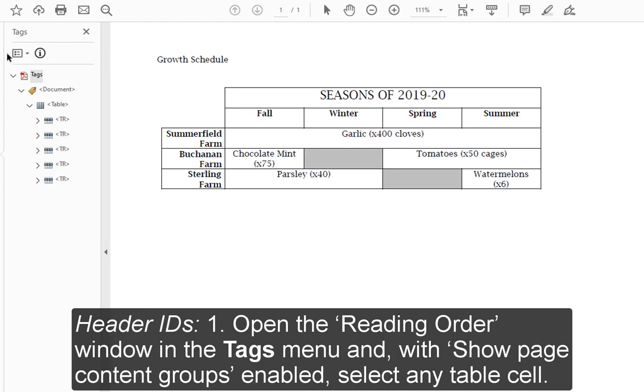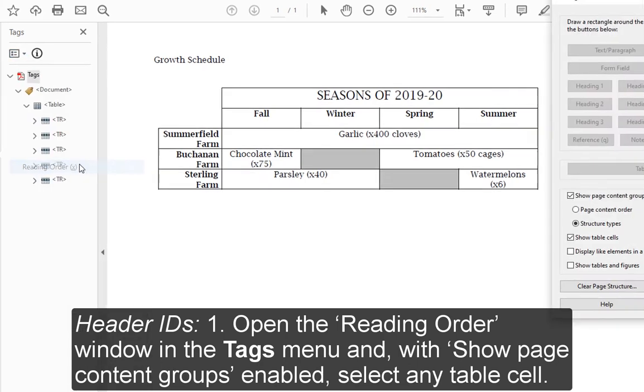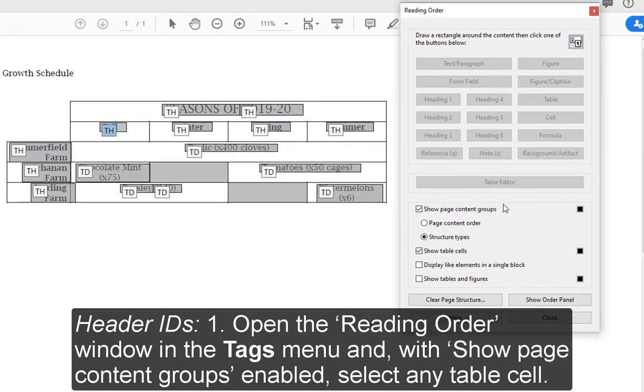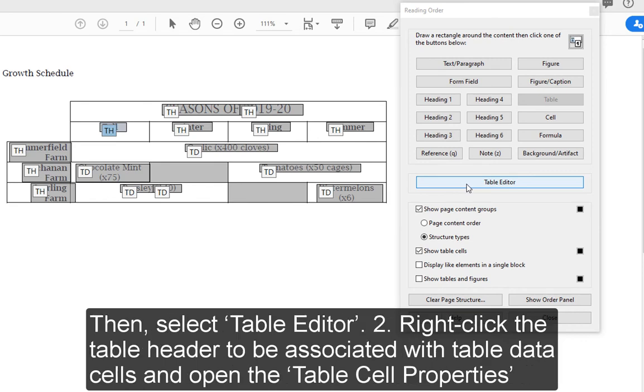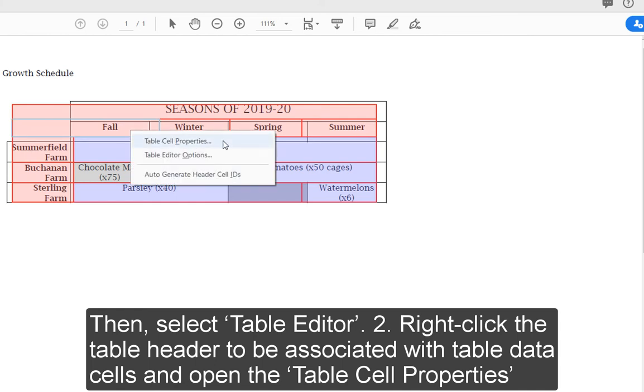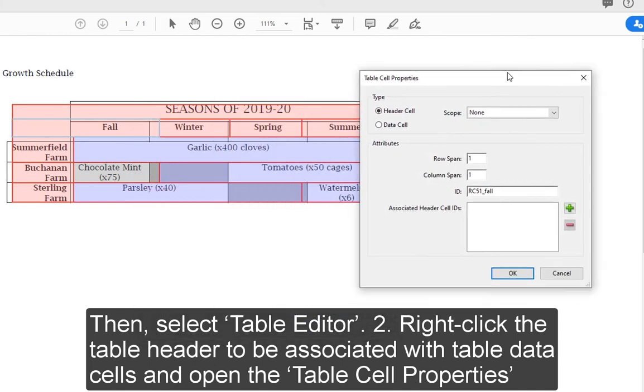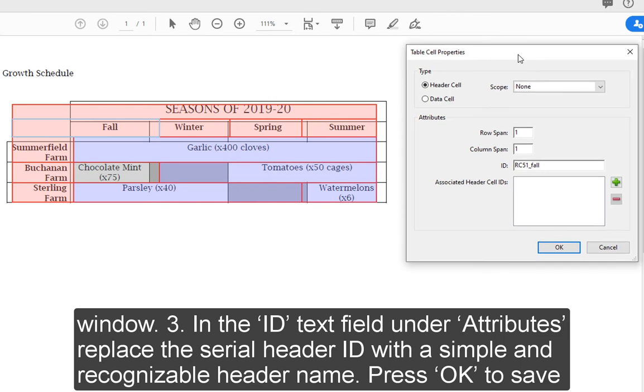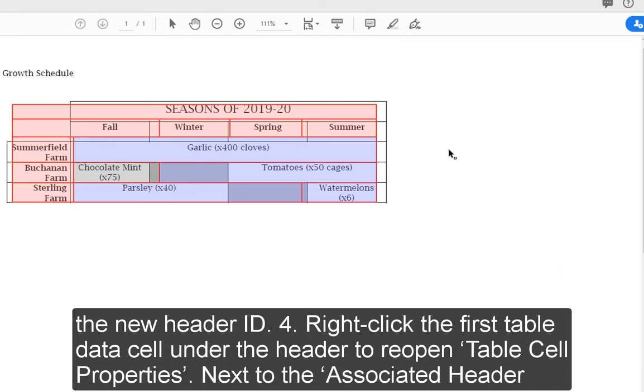1. Open the Reading Order window in the Tags menu and, with Show Page Content Groups enabled, select Any Table Cell. Then select Table Editor. 2. Right-click the table header to be associated with table data cells and open the Table Cell Properties window. 3. In the ID Text field under Attributes, replace the Serial Header ID with a simple and recognizable header name. Press OK to save the new header ID.